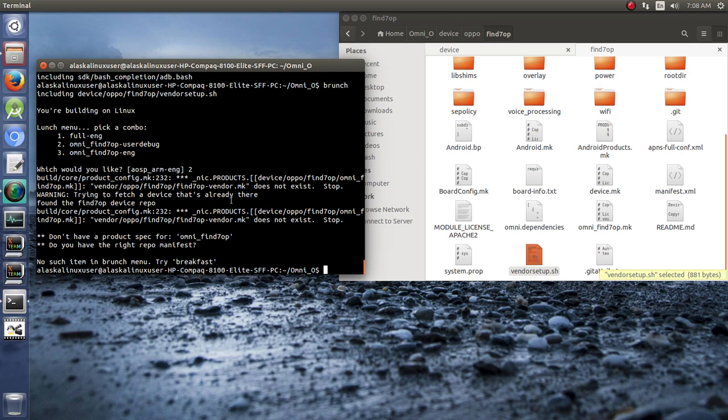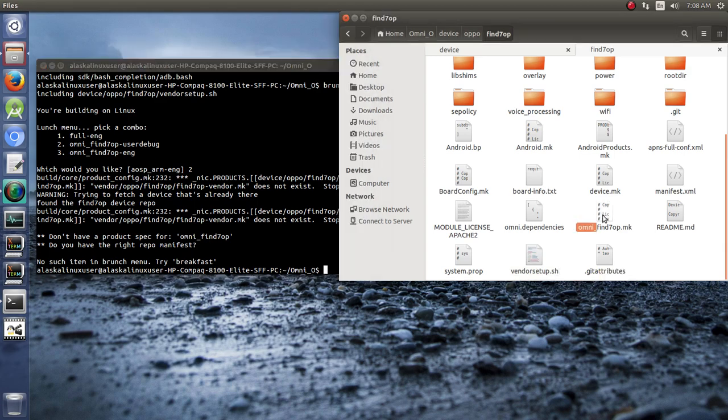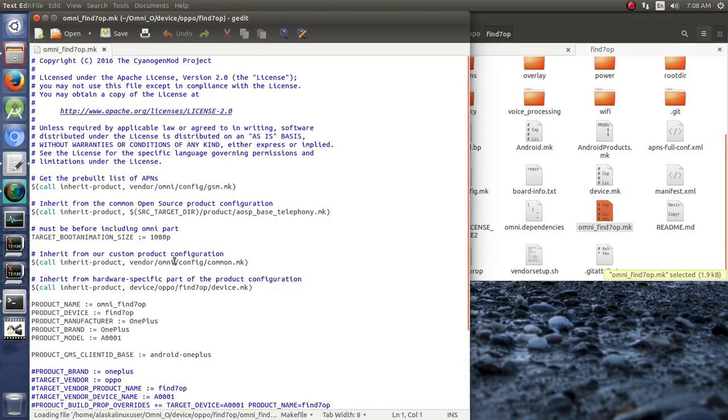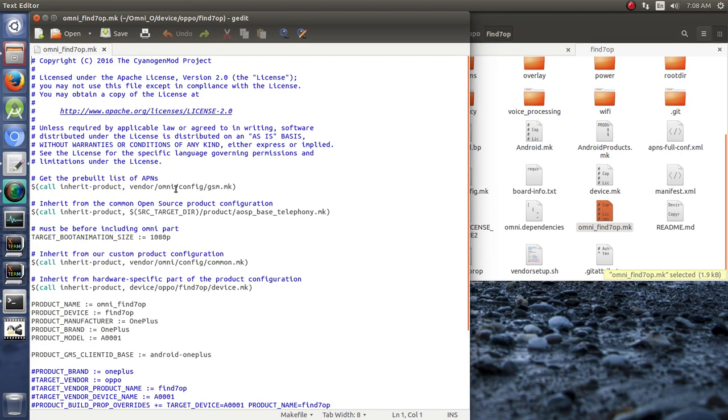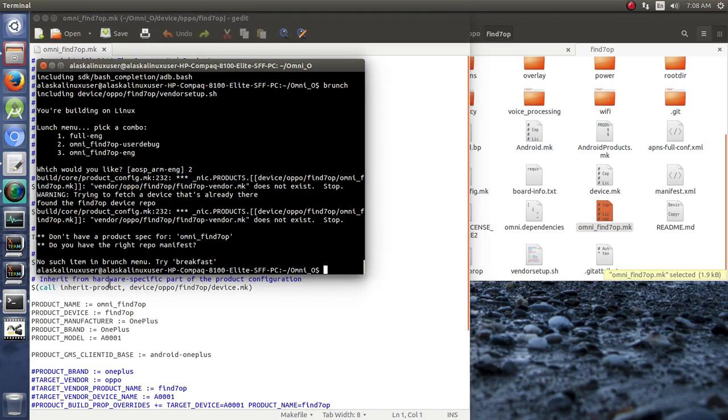So it says in our Omni folder here, it says call the inherent product of the vendor Omni config GSM. And then it says, call some other things here. And the one in particular that it can't find is this right here.